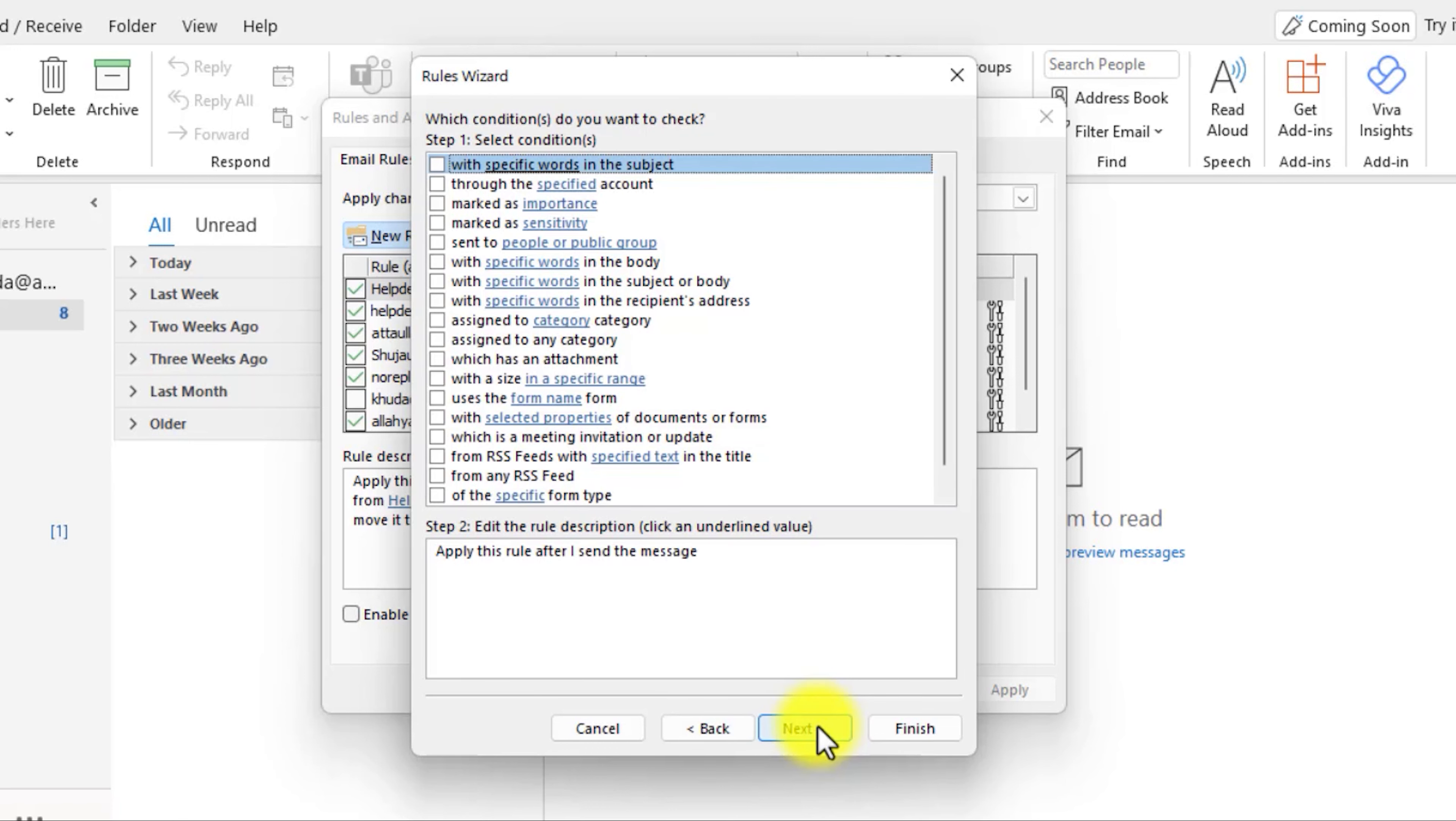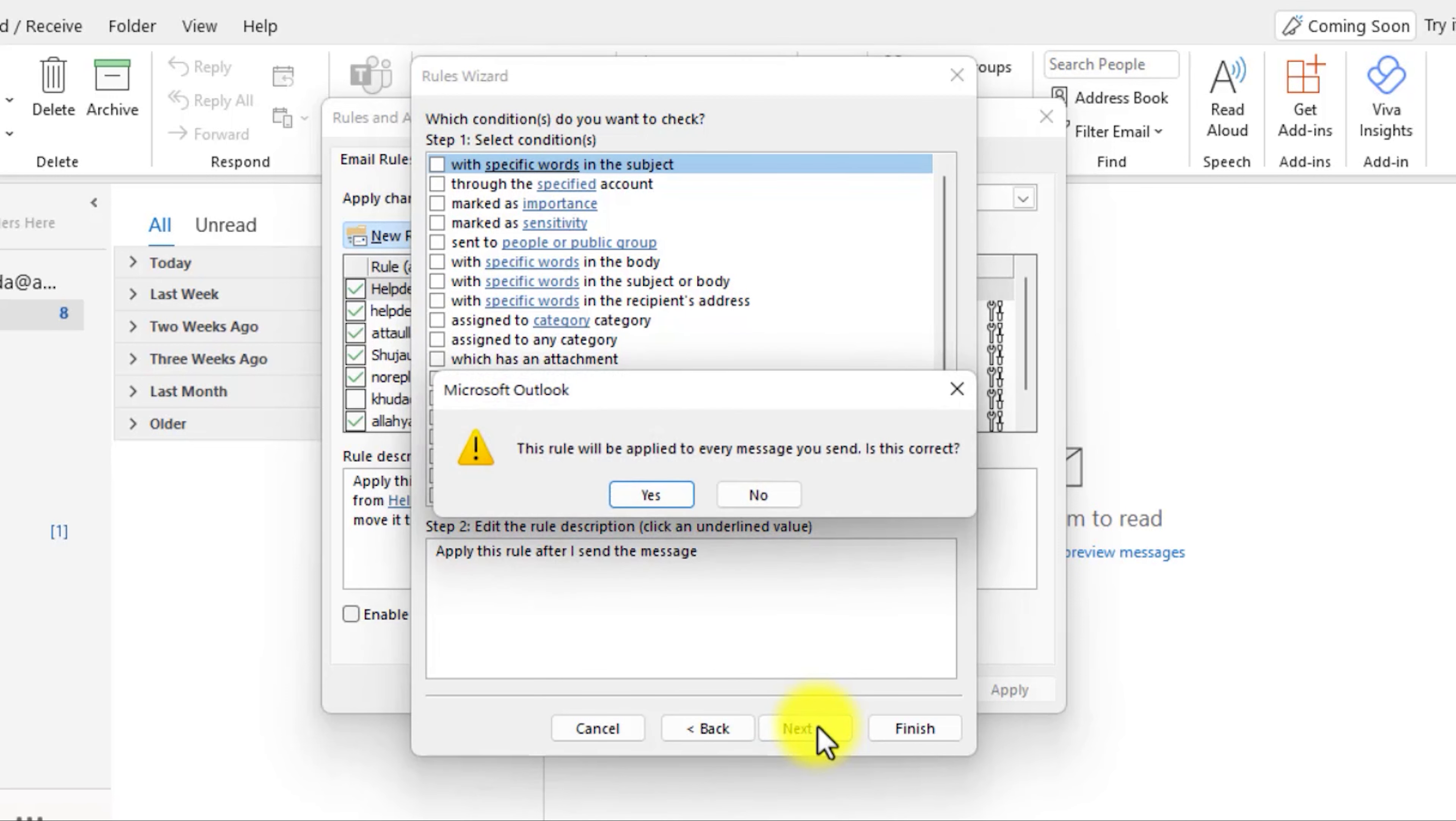Here, you don't need to select any of the options. Click on the Next button. It will show you a prompt that this rule will be applied to every message you sent. Is this correct? Click on Yes.